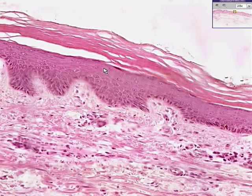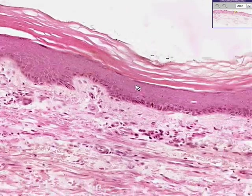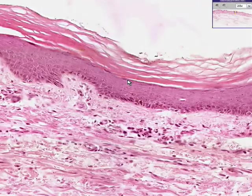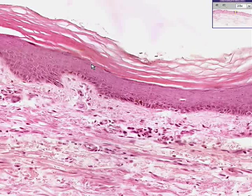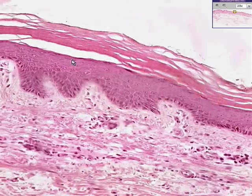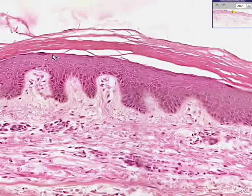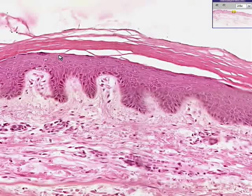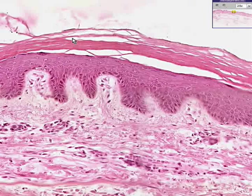Towards the top, you can get cells in which you can see granules of keratohyalin — so that's called the stratum granulosum. In addition, in some areas of the body there will be a very clear zone called the stratum lucidum, because it's very clear, before you get into the stratum corneum.